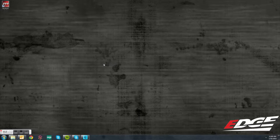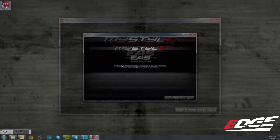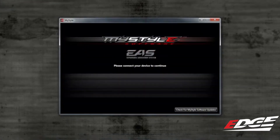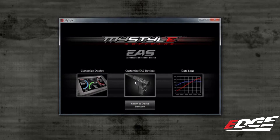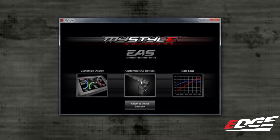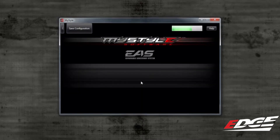Once at the computer, go ahead and open your MyStyle software and plug your device in. Once again, you will select the device with the serial number that you are using. This time, you will notice that the customize EAS devices icon is available to be selected. Go ahead and click on that icon to bring up the EAS menu.